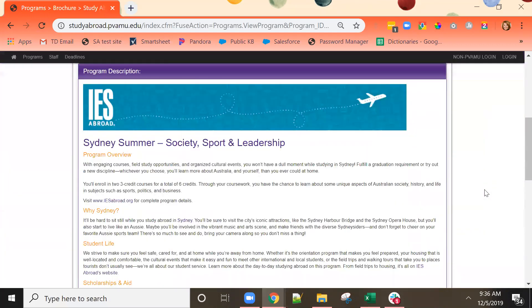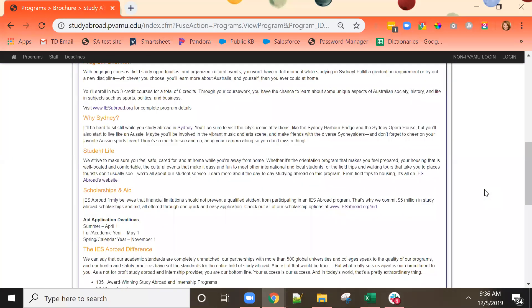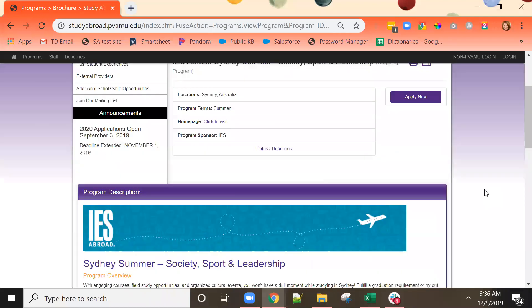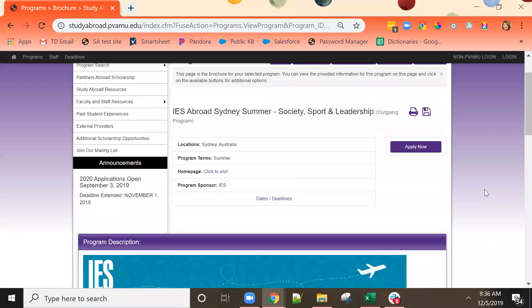After carefully reading the information, if this is the program I wish to apply to, all I need to do is click the apply now button near the top of the page.